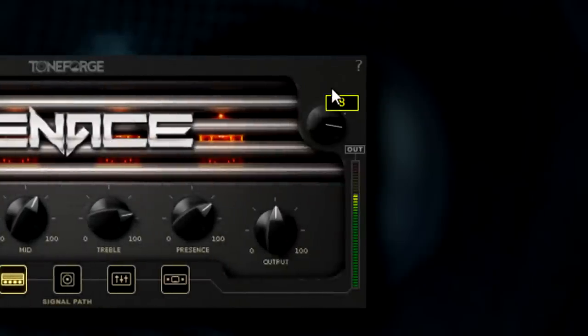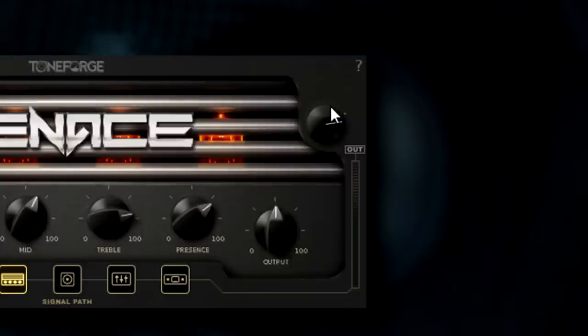The output knob controls the output volume of the entire plugin. Clicking on the question mark provides access to the manual.